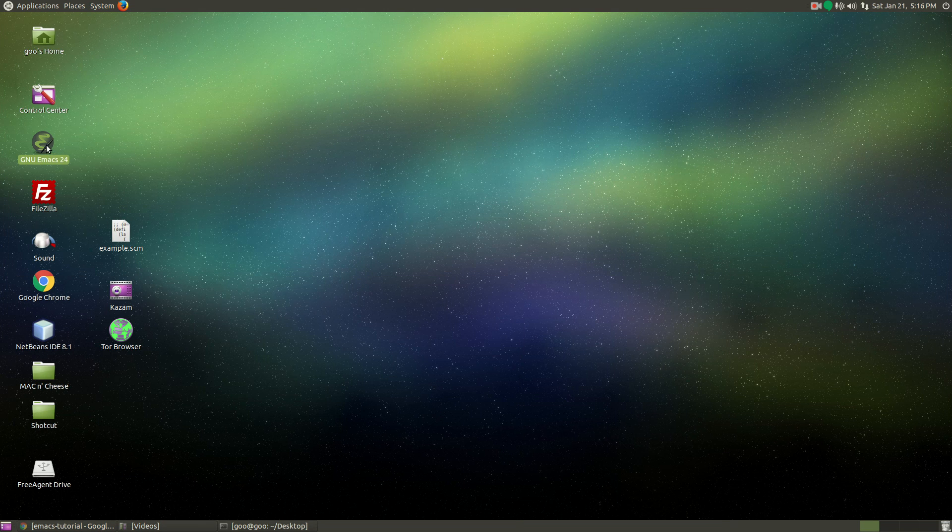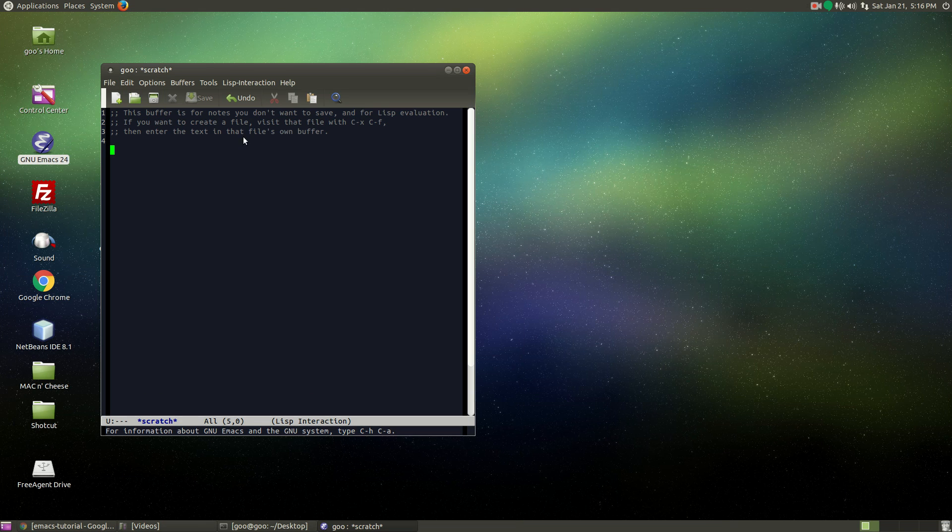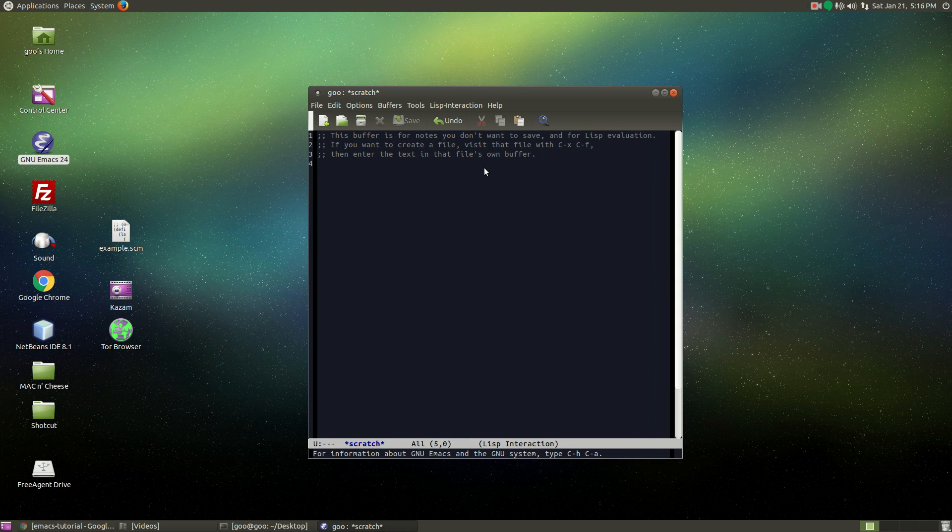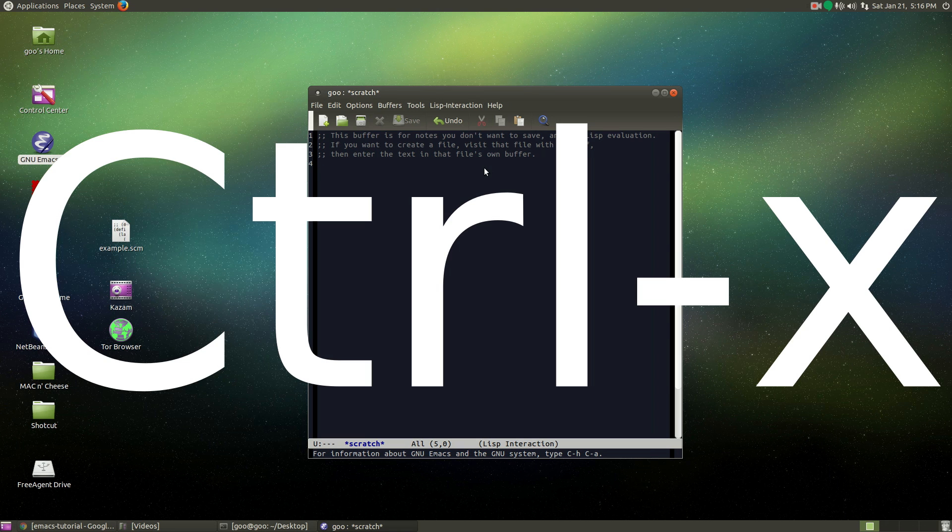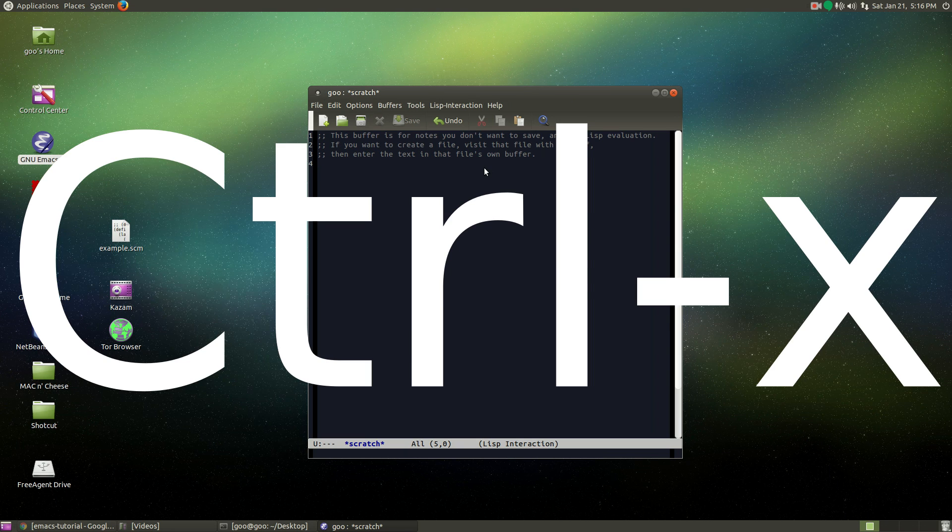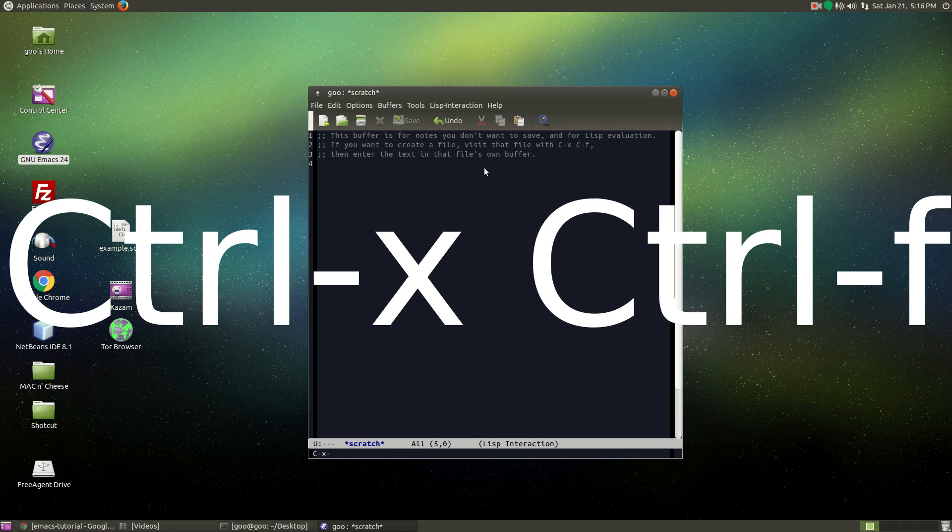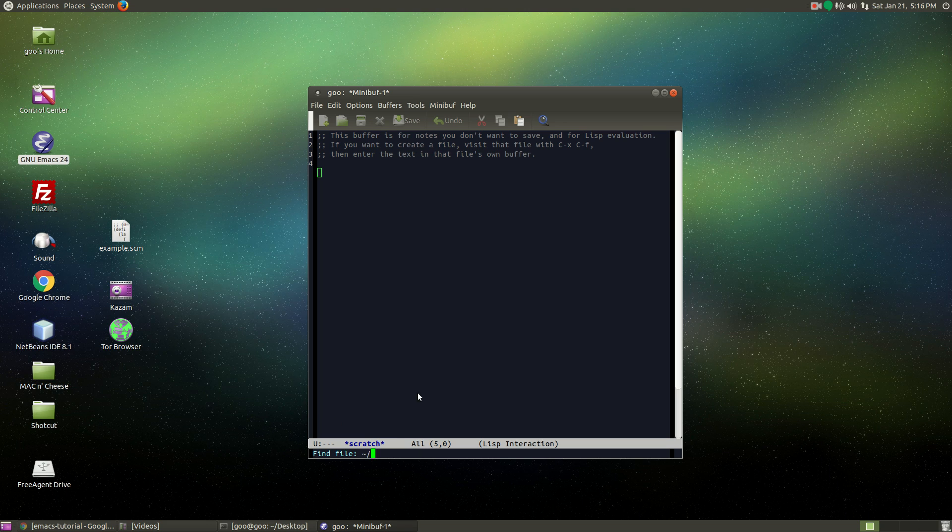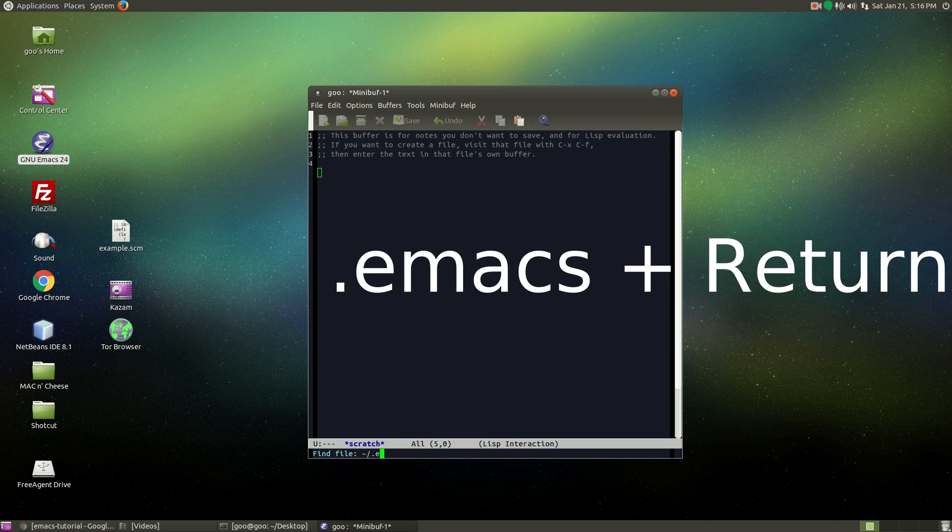I'm going to launch Emacs. I'm going to navigate to my config file. I'm going to hit the control key and then X and the control key and then F. Now on the bottom here, I'm going to type .emacs because that's what I named my Emacs config file.